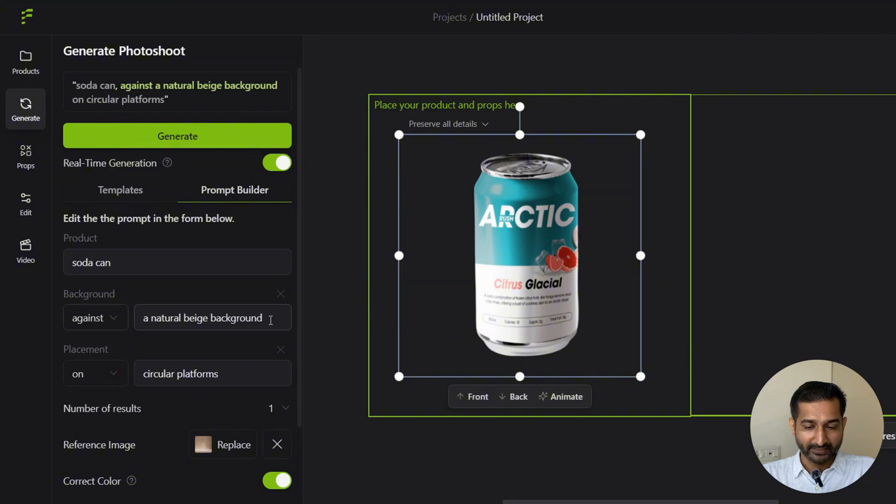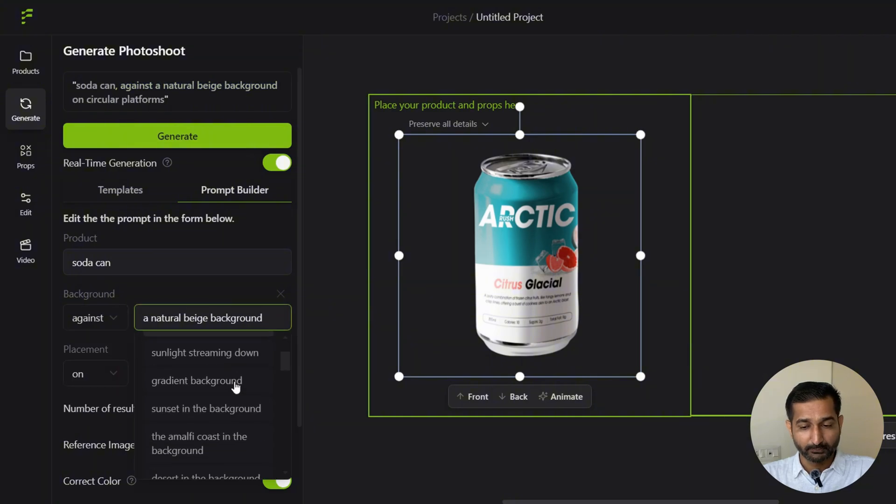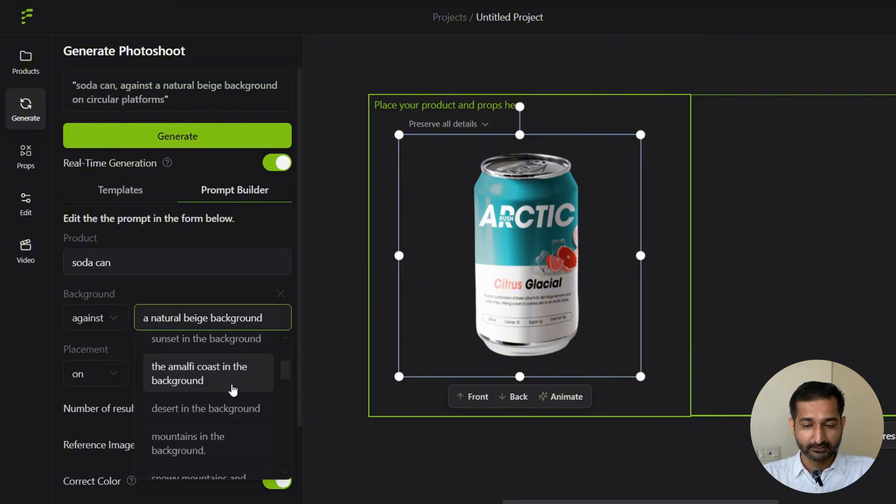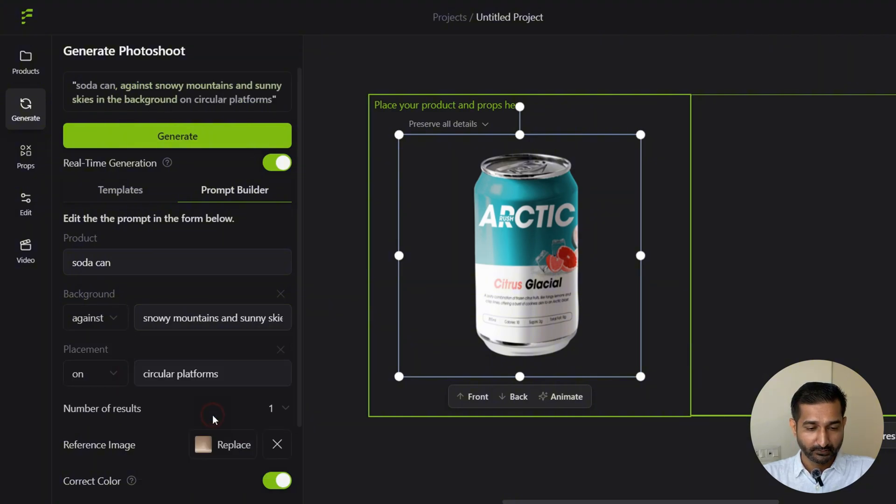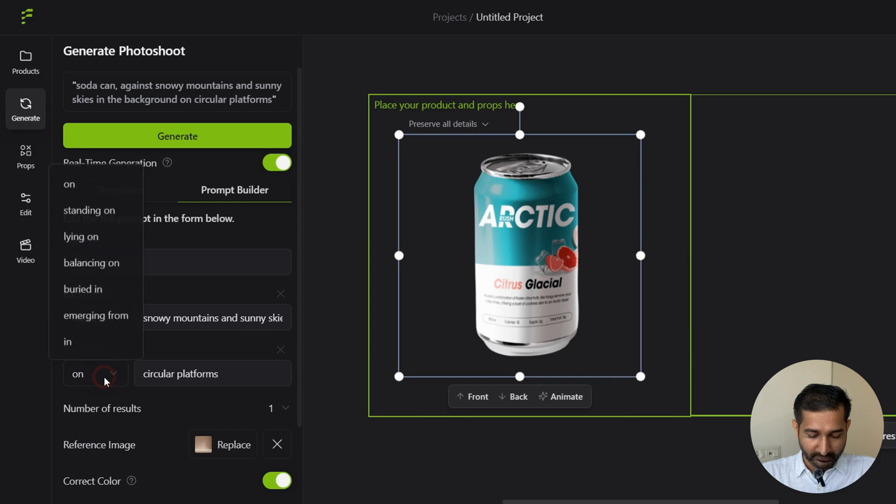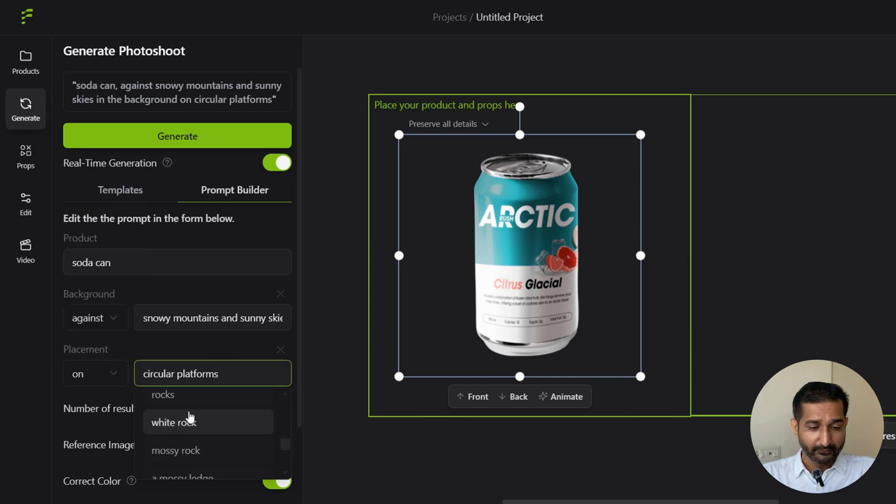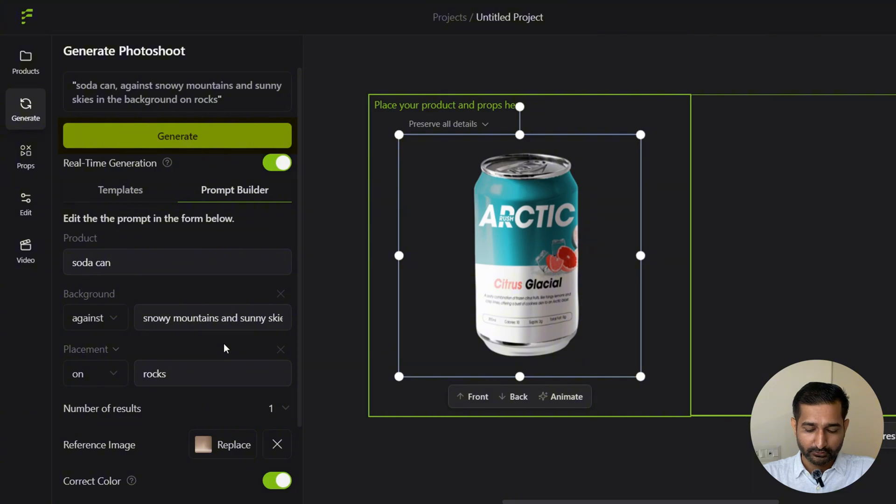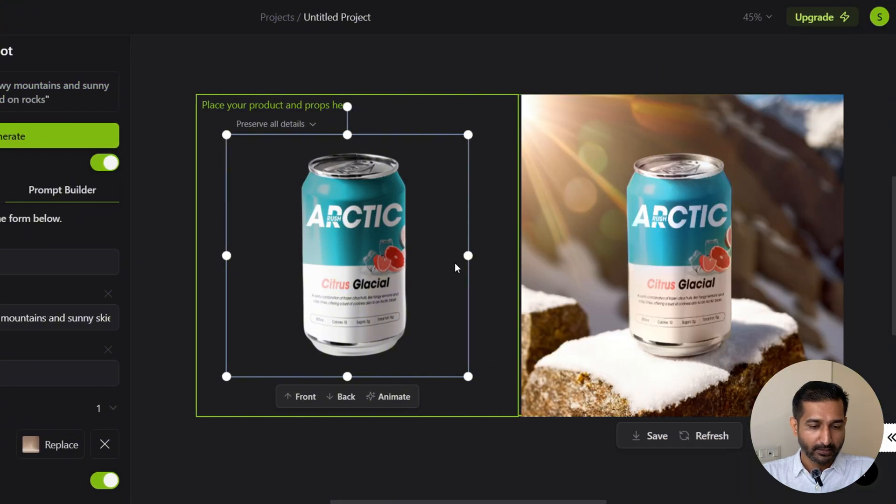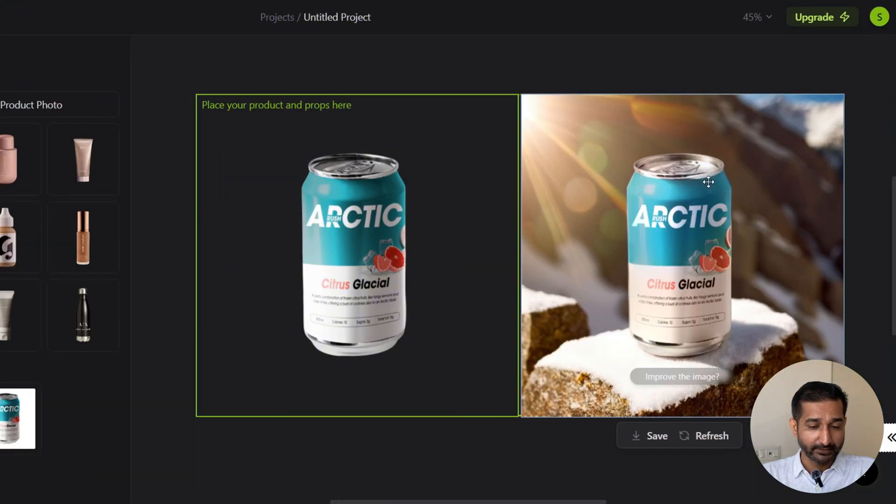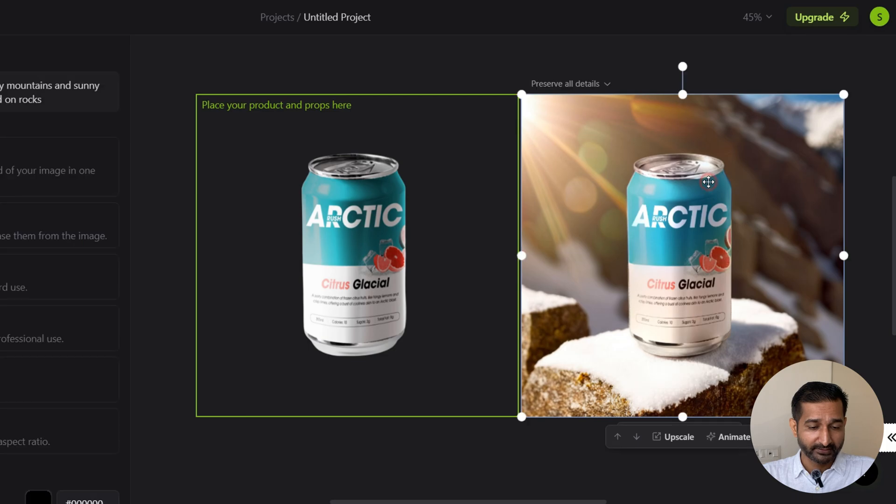Background: against snowy mountains and sunny skies in the background. Placement: on rocks. Everything else is the same. Click on generate. And I can select this image and download it from here.